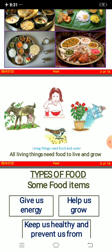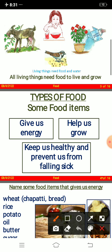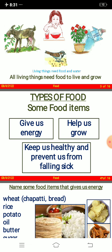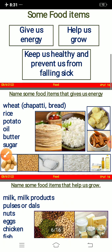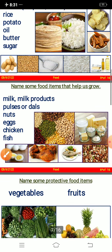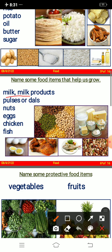Types of food: some food items give us energy and help us to grow; some food items keep us healthy and prevent us from falling sick. Name some food items that give us energy — wheat, chapati, bread, rice, potato, oil, butter, and sugar. These foods give us energy.